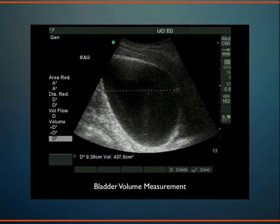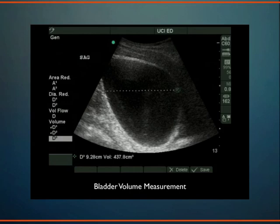This one had about 437 cc's in it. Why would you want to measure bladder volume? For example, in a child with a fever where you want to obtain urine for culture via catheterization — if they just urinated in their diaper, you would unnecessarily put them through a painful catheterization procedure. So nurses can take a peek at the bladder before bothering to put a catheter into a small child.